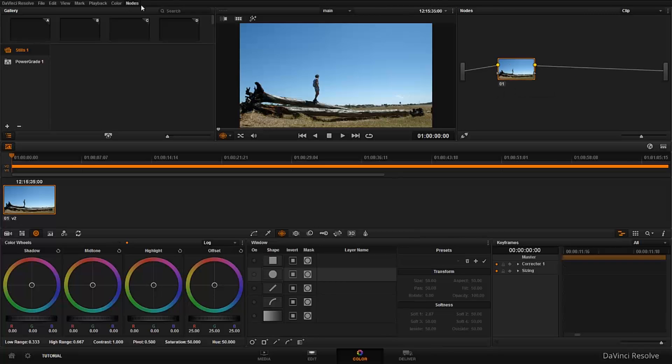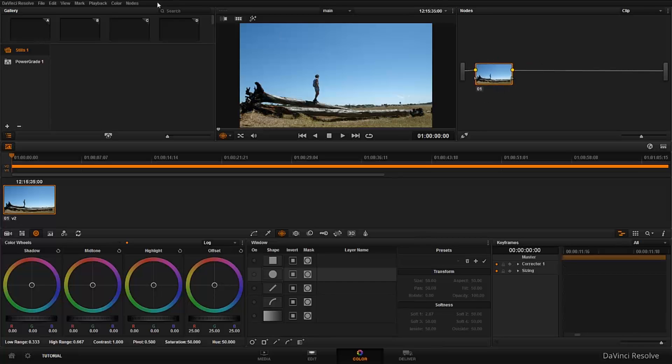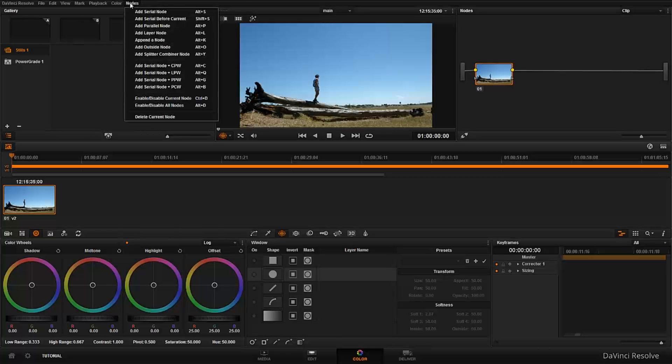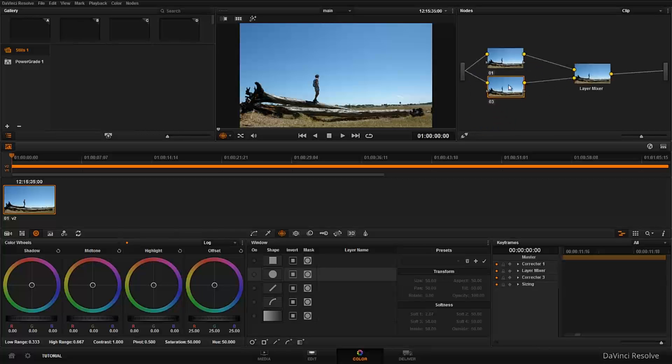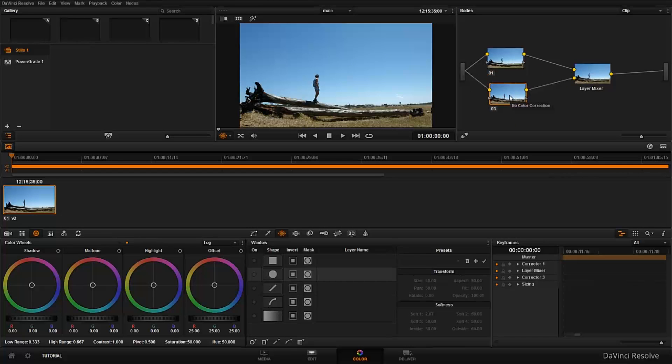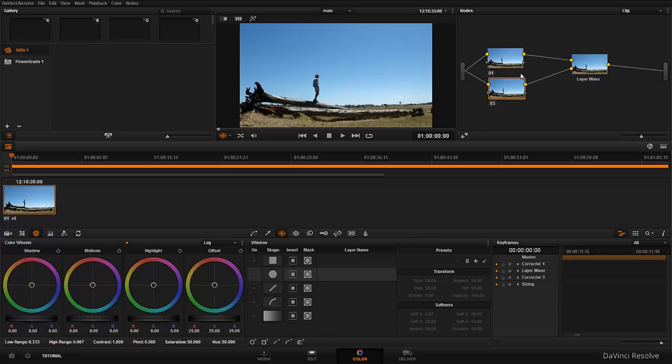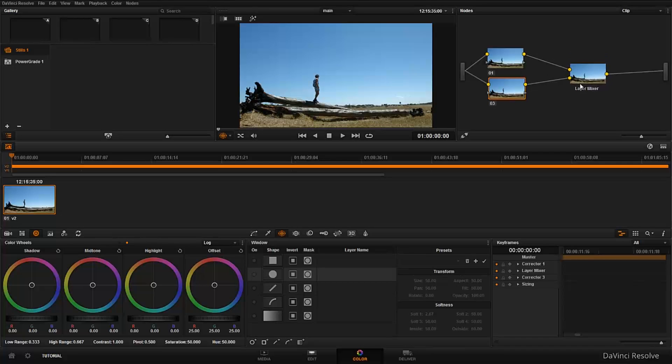Right, I have this node, the serial node ungraded, but now I'm going to go into nodes, add layer node. What it does, it's almost the same as the parallel node and I explained about the parallel node in the other tutorial. Maybe you must check it out. It's basically the same thing a bit.